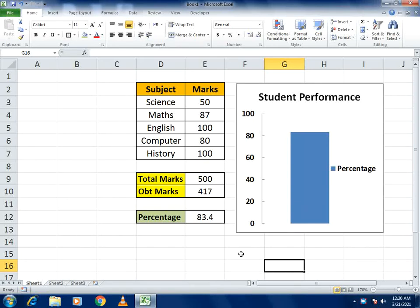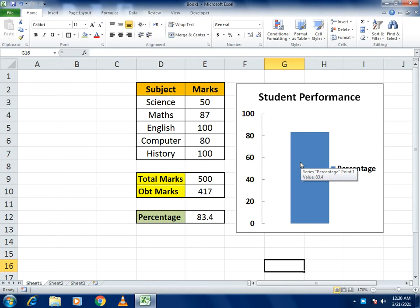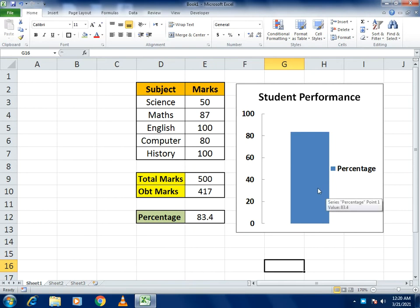Hello guys, welcome to our channel. Today we will come up with a very simple but different example in which we will discuss how to make a bar chart and how we can relate the data of a simple student mark sheet.